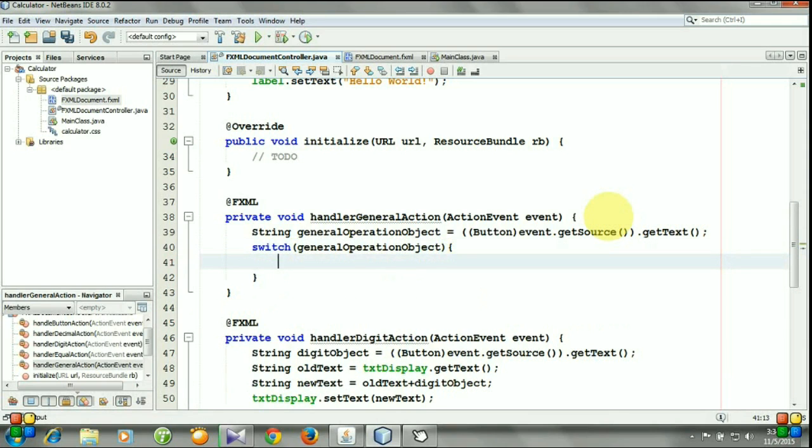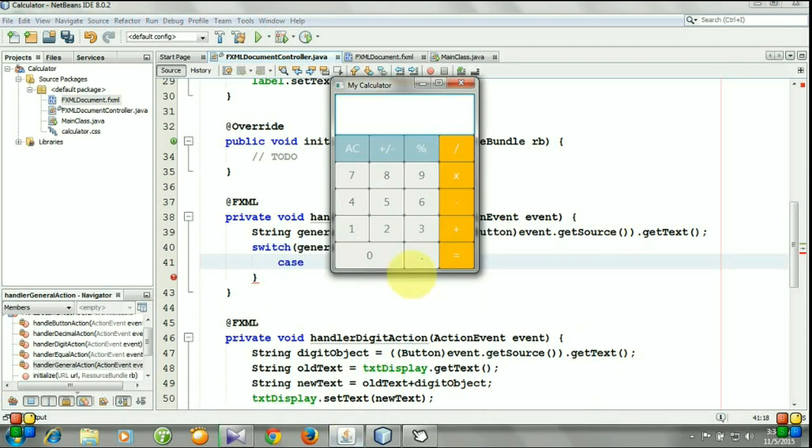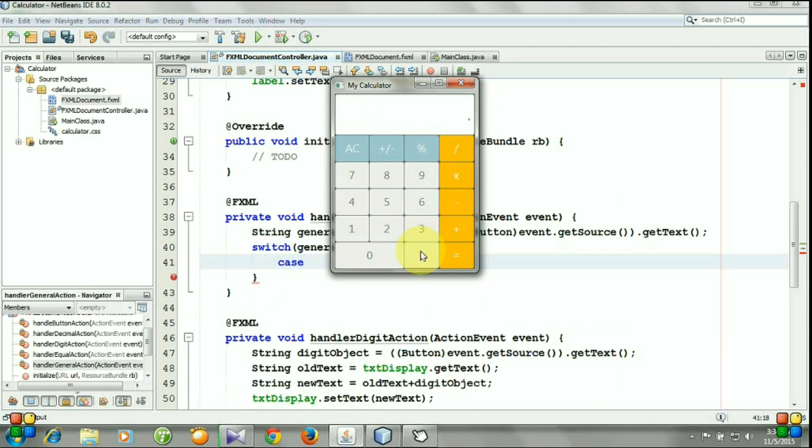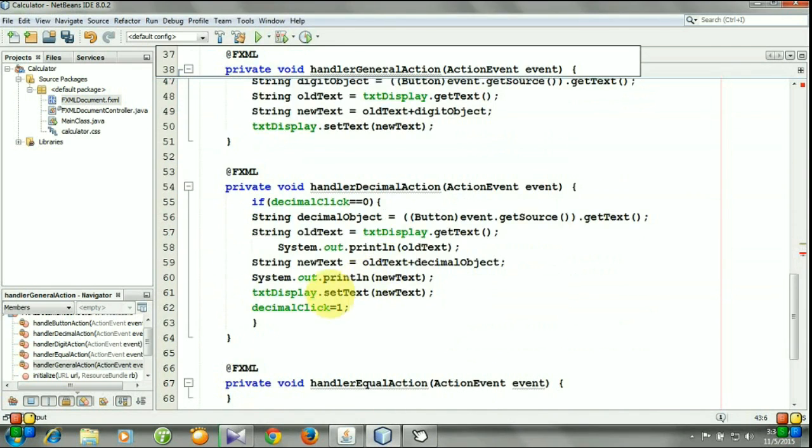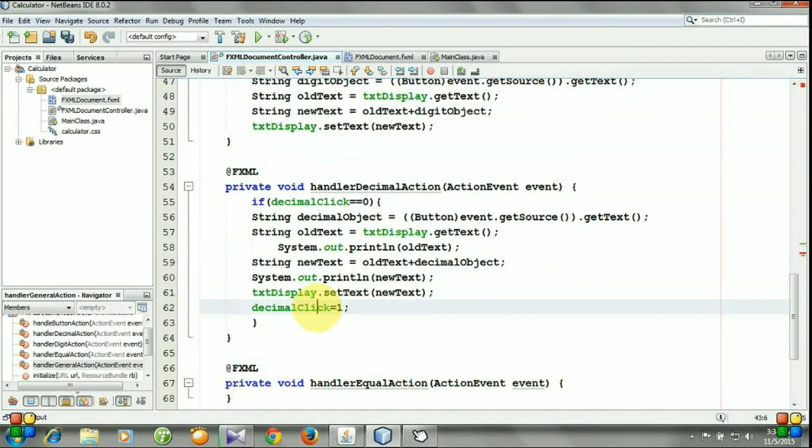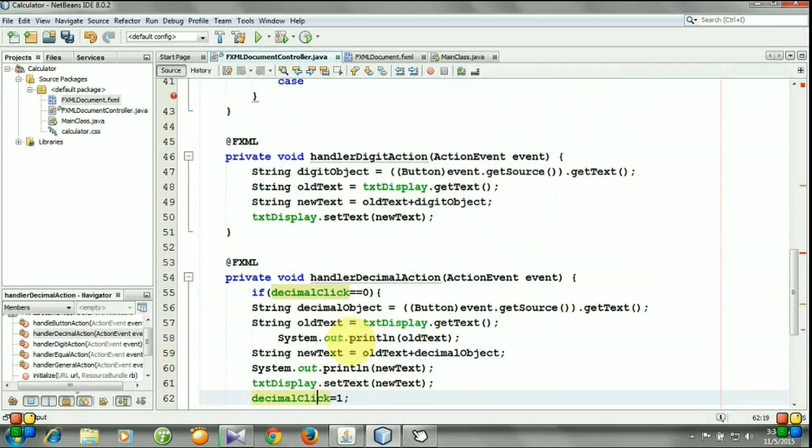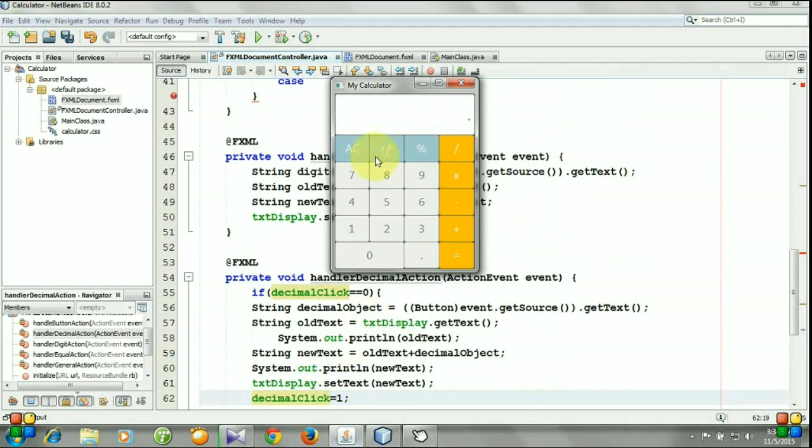Now we will test this case. Whenever we click button all clear, what will happen? If we press all clear button it will clear the screen. And if we already have entered a decimal number, the decimal click variable was set to 1, and whenever we click all clear button the variable will be set to 0 again.